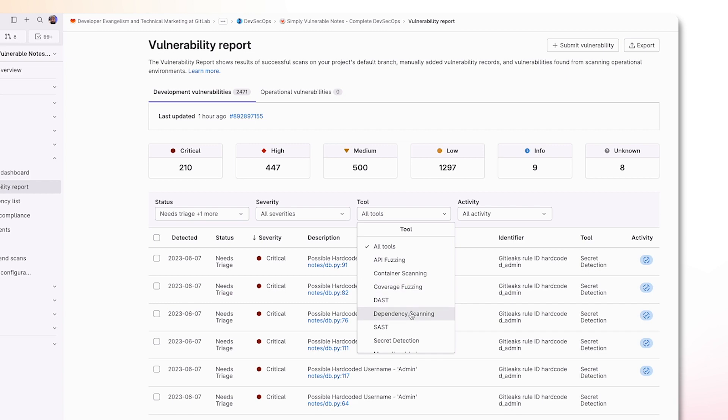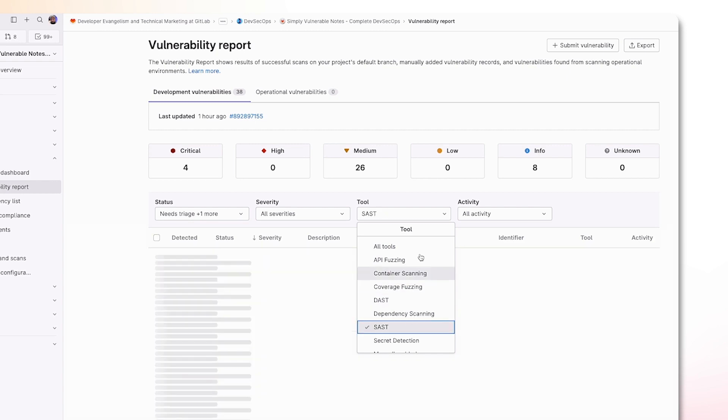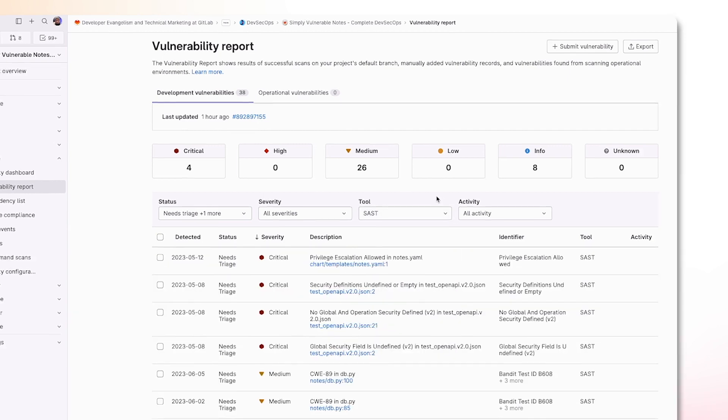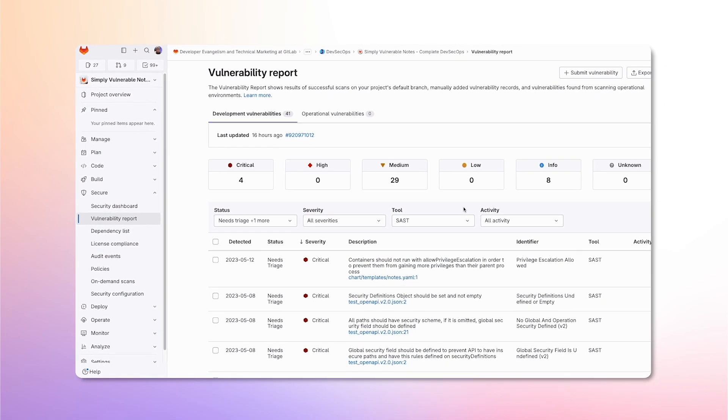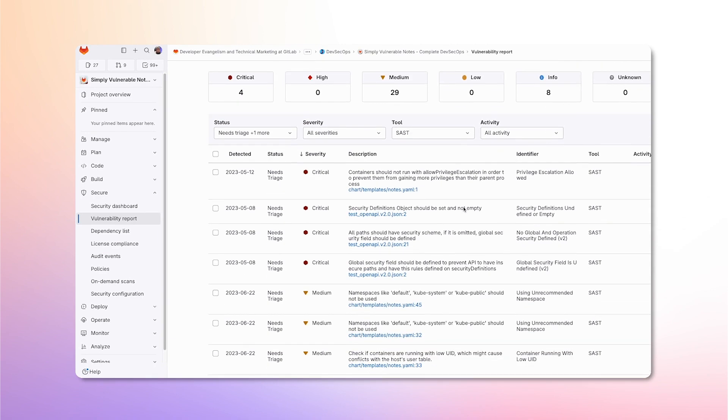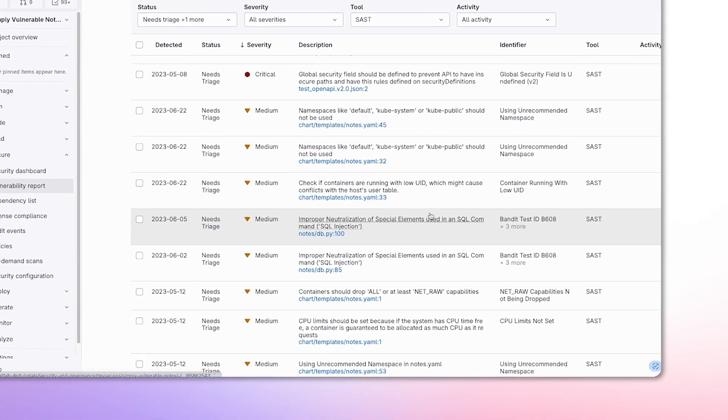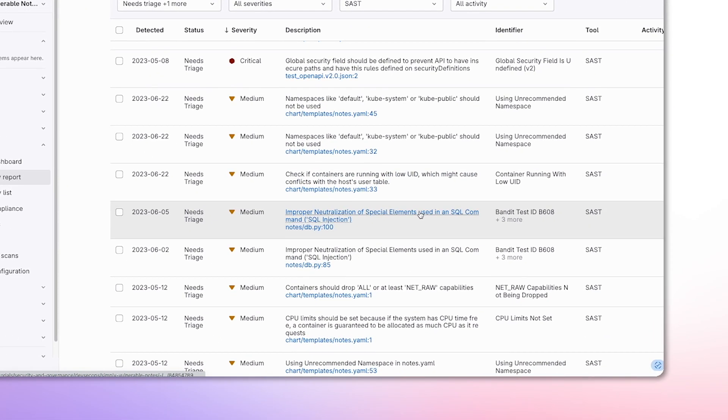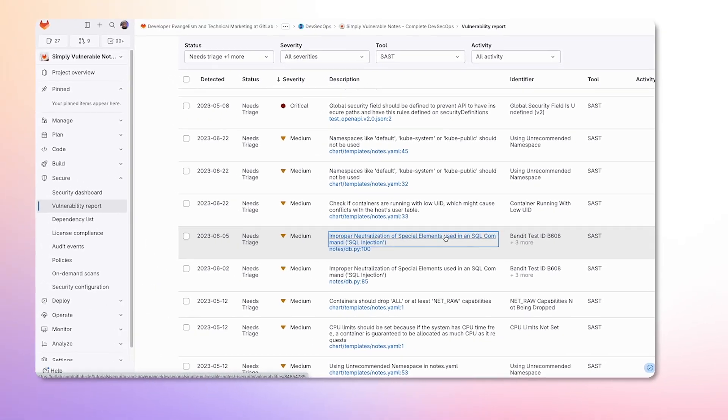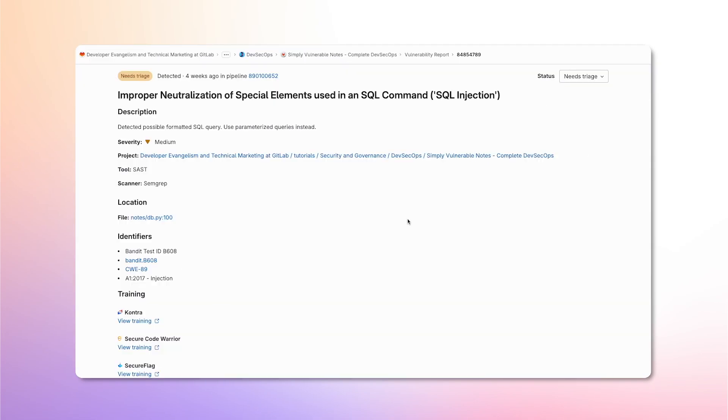which scans my static source code for vulnerable patterns. This is where I'll find my SQL injection under improper neutralization of special elements used in a SQL command, SQL injection. Clicking on it takes us to the Vulnerability page view that provides details on the vulnerability that has been detected.